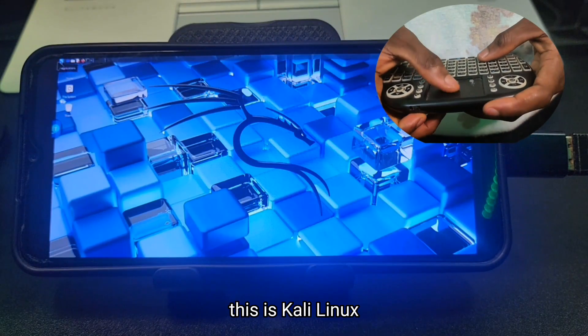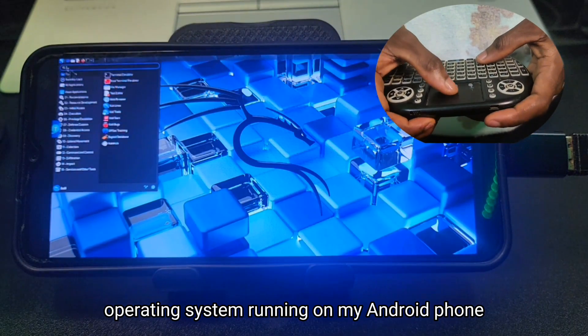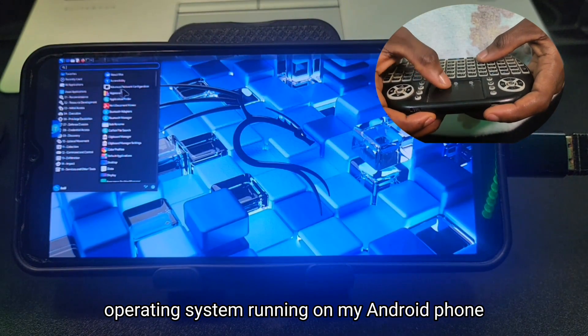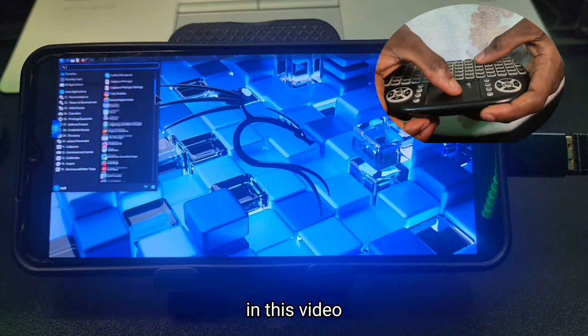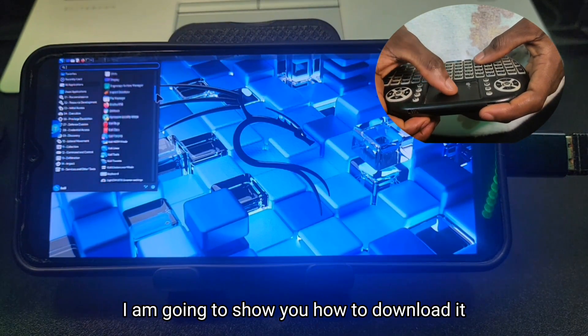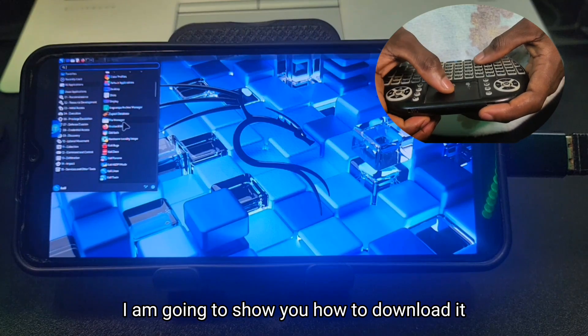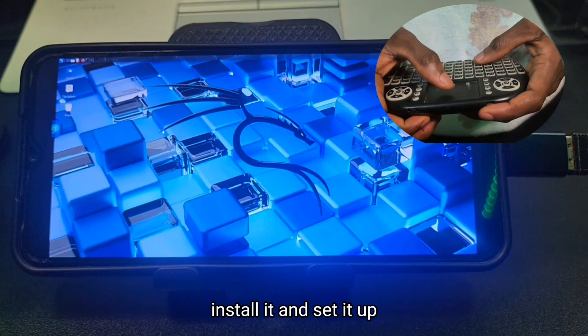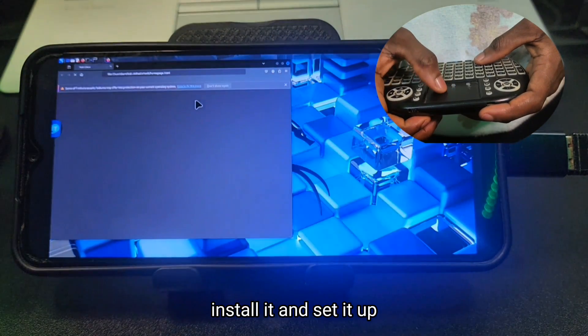This is Kali Linux operating system running on my Android phone. In this video, I'm going to show you how to download it, install it, and set it up.